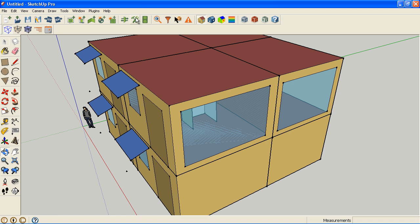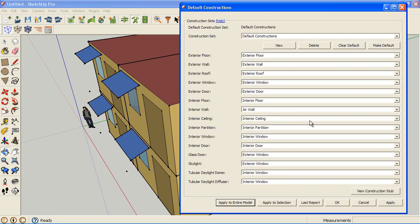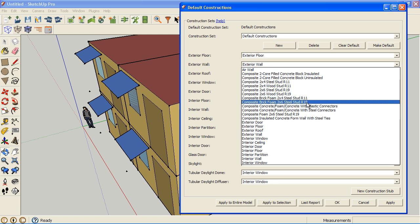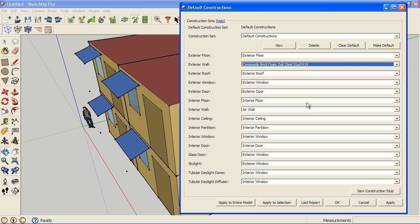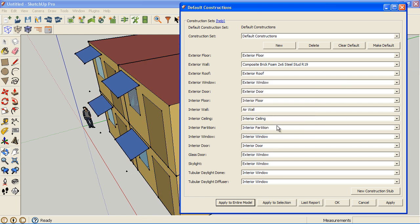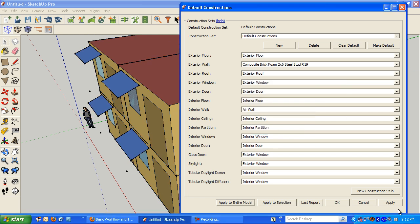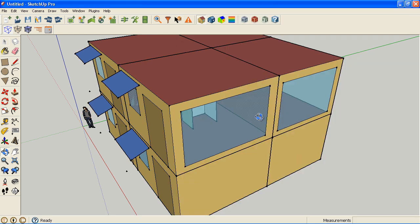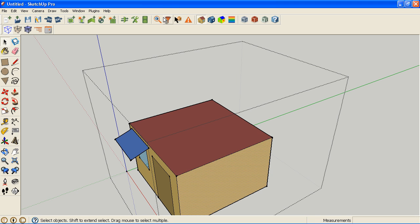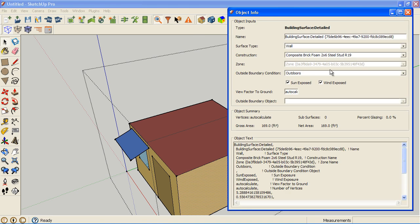But now if I go back to my default constructions and I go to my exterior wall, I'm going to have all these other options for walls that I can pick. That's how easy it is now. I can apply that to the entire project. And now, if I go to the object information window and look at an exterior wall, that construction is now associated with it. And it pulled in the materials that are associated with that construction.